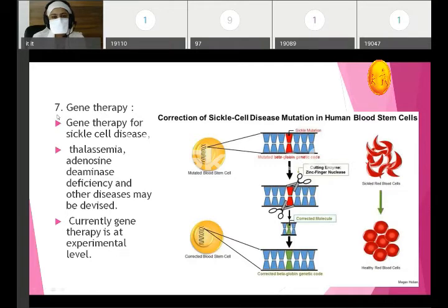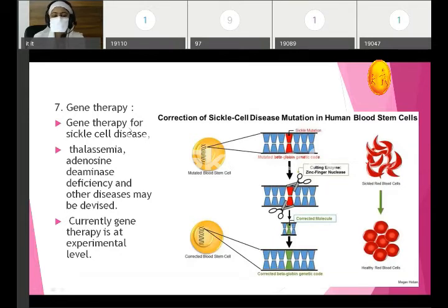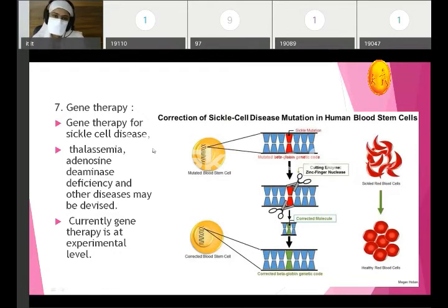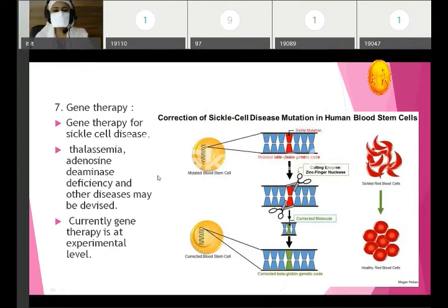Next application is gene therapy, which we will see in detail in the next class. Gene therapy for sickle cell disease can be utilized but is still in progress. For other disorders such as thalassemia, adenosine deaminase deficiency, and other diseases, gene therapy may also be devised. Currently this is still at an experimental level, but it is one application of recombinant DNA technology.